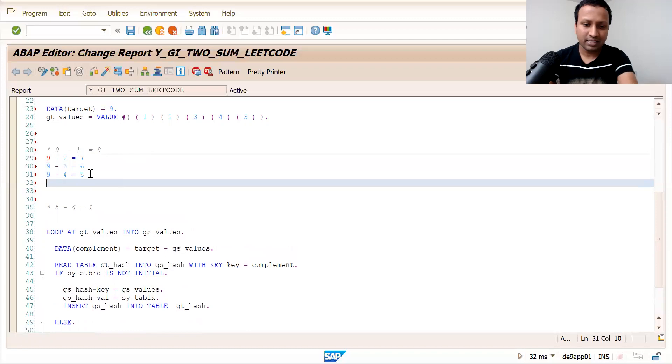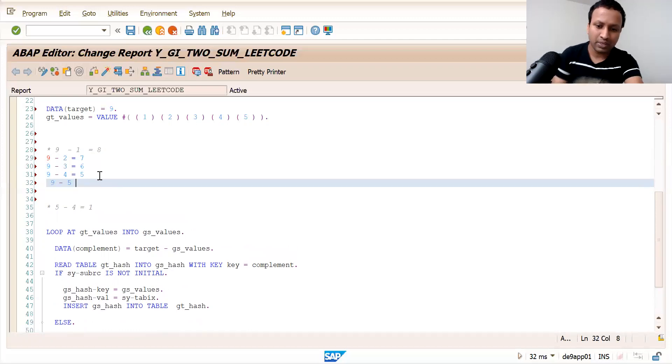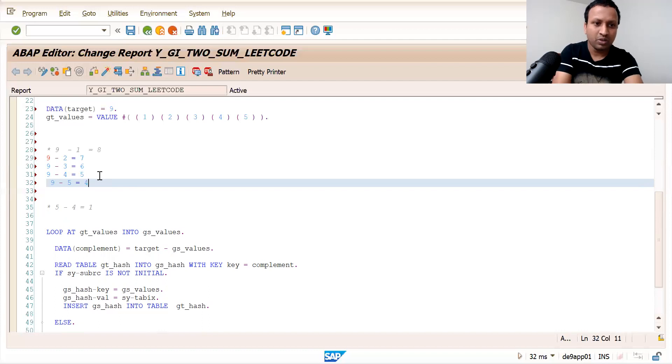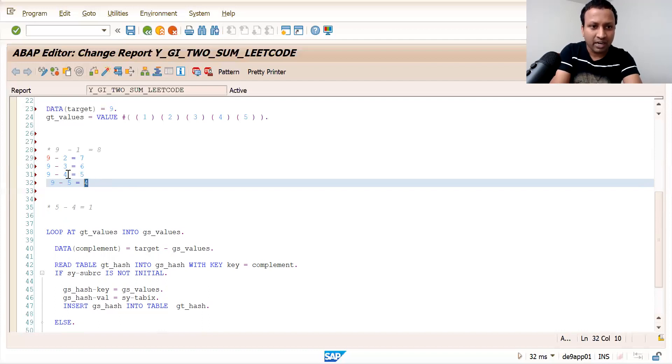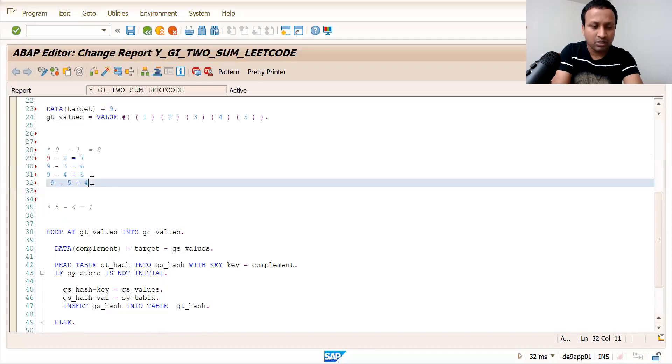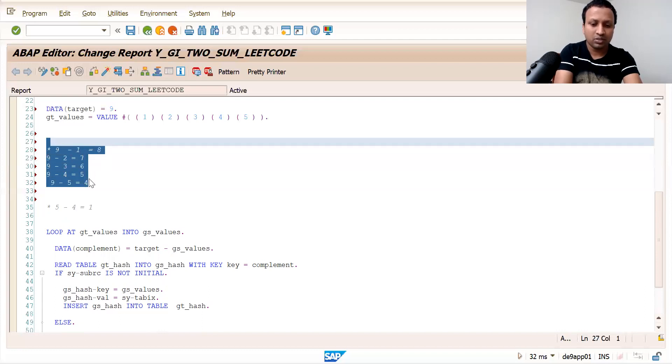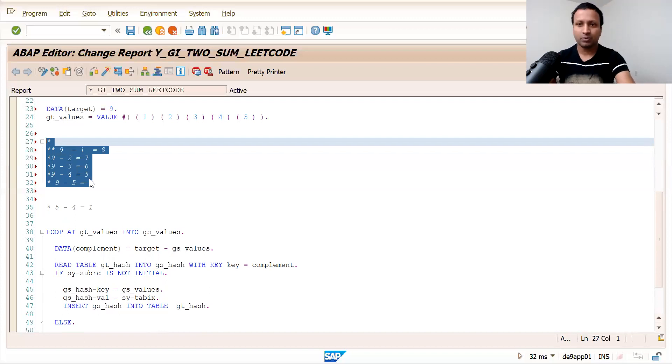Finally, you do nine minus five, which gives you four. You search for four in the hash table. Since you've already added one, two, three, and four to the hash table, you'll find four. That would be our output, which is what is expected.